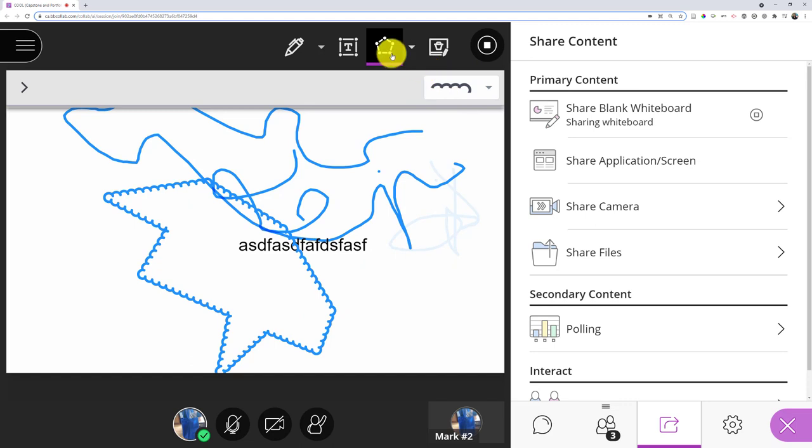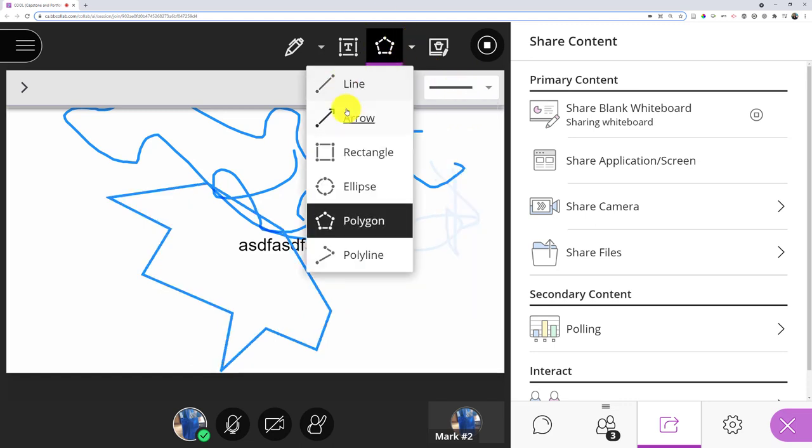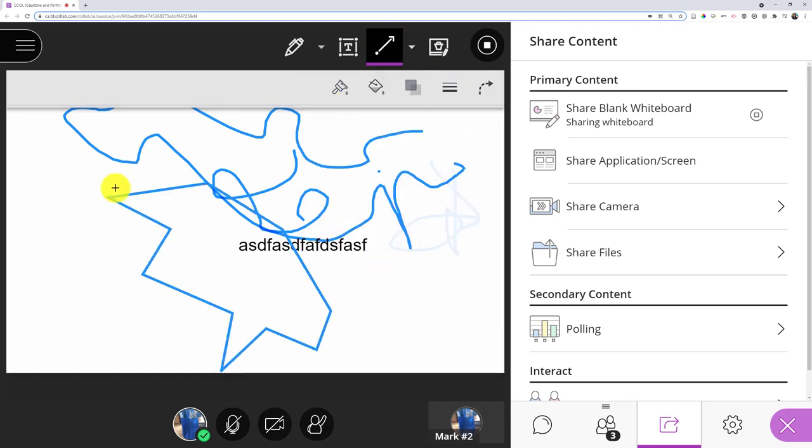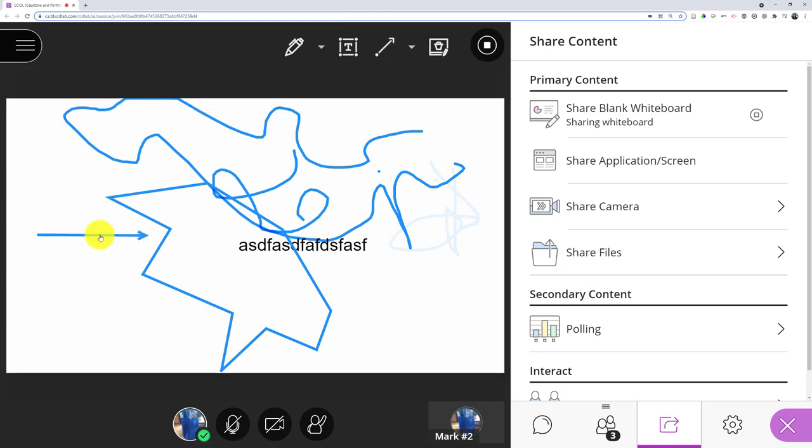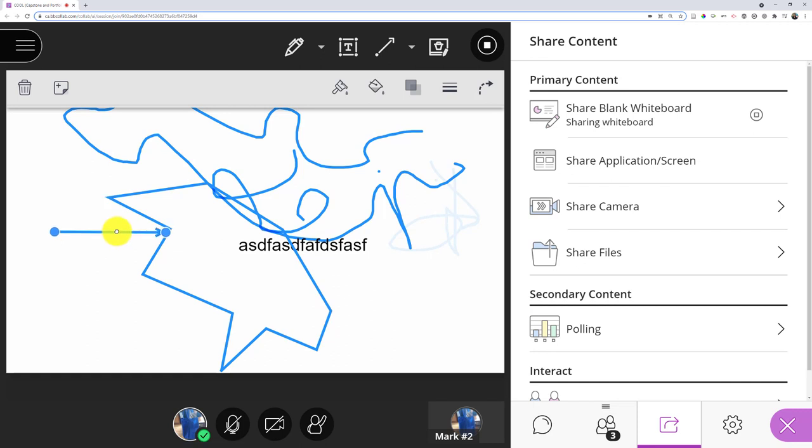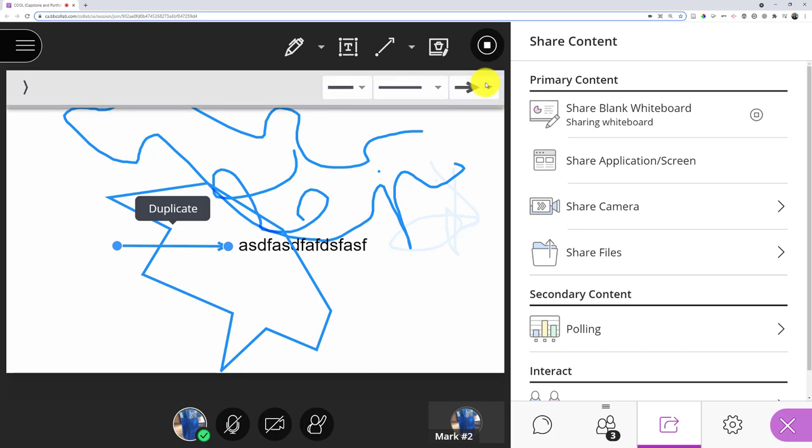And one thing that I will show you that might be useful for a lot of people is the arrow. A lot of people might like the arrow because I can use that as a way to emphasize. So maybe I need to show my students, well, this intersection of the lines is very important, or this word is very important.